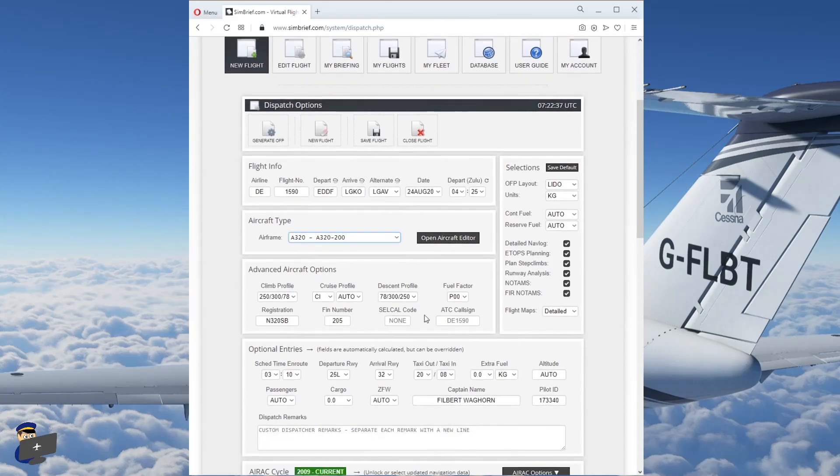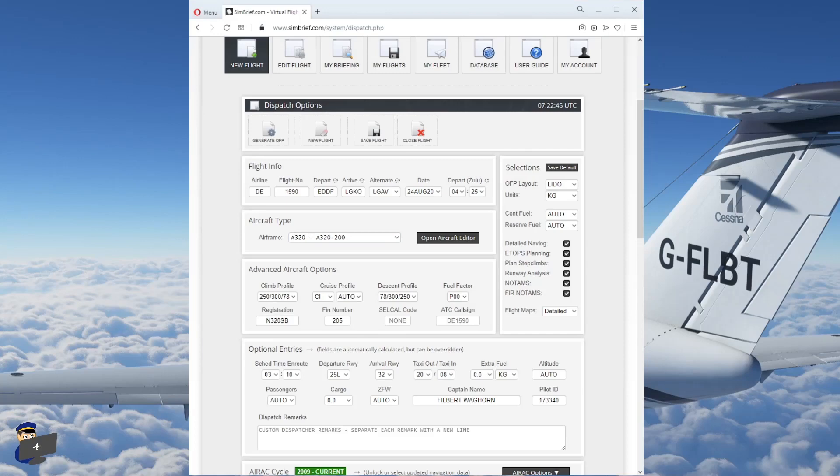The advanced aircraft options are filled out for you. I tend to leave them as they are. I will, however, put in the registration of the aircraft we're going to be flying, which today is Delta Alpha India Charlie Echo.